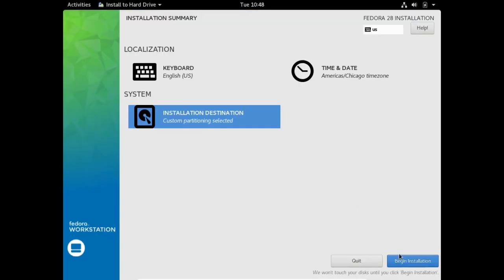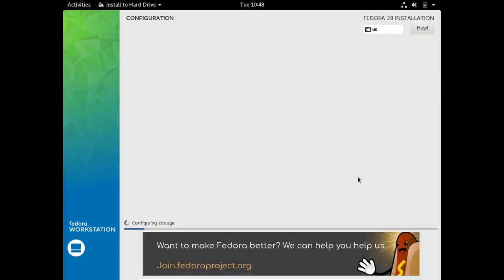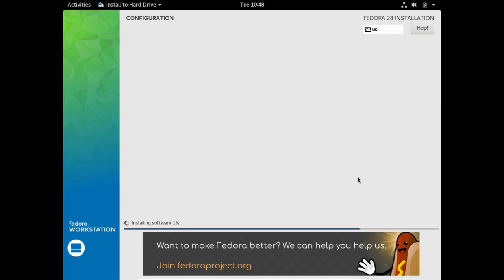Now I'm going to click on begin installation.